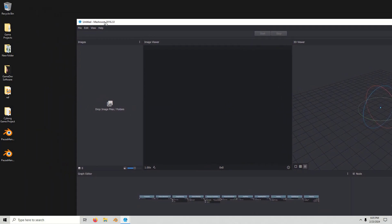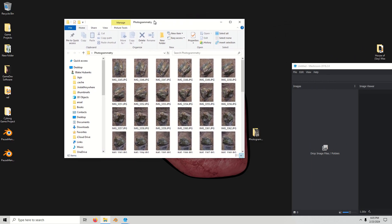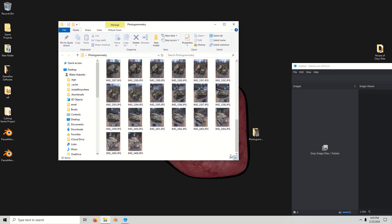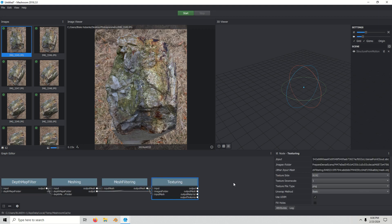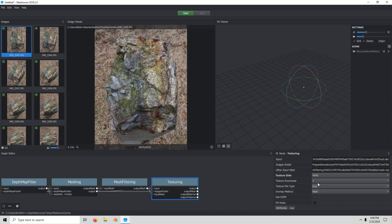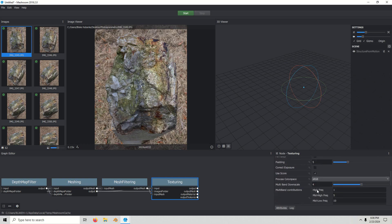Alright, now we can get started. The first thing you're going to do once you have all the photos — just drag and drop right here. We're going to look at texturing first, and I'm going to set it to 4K texture size. I'll leave texture downscale to 1, texture file type to PNG, and unwrap method to LSCM, and it should be good.